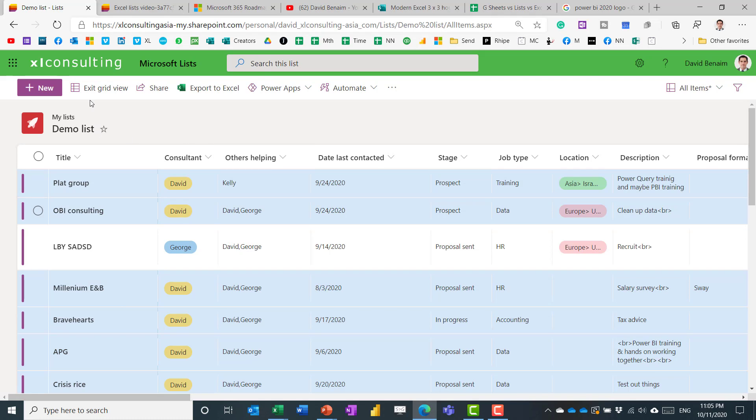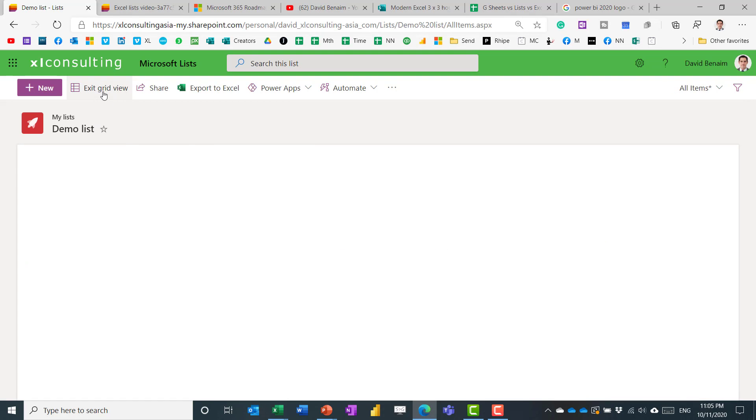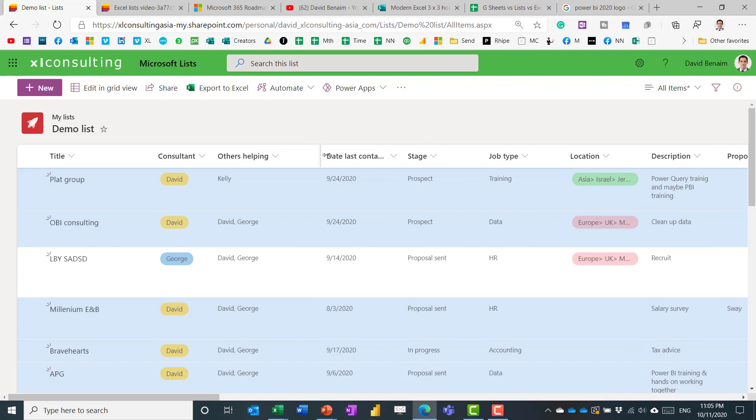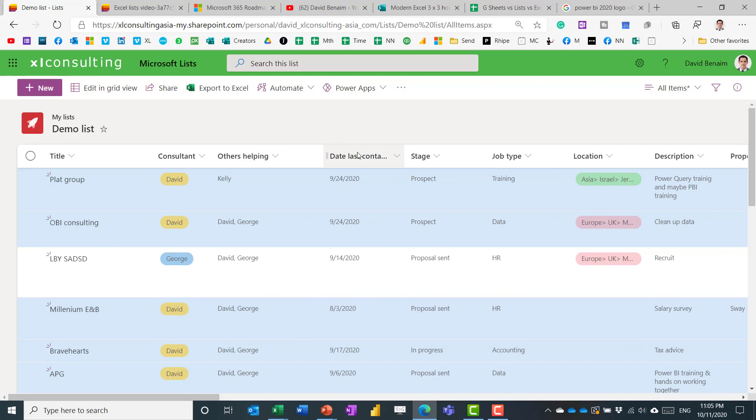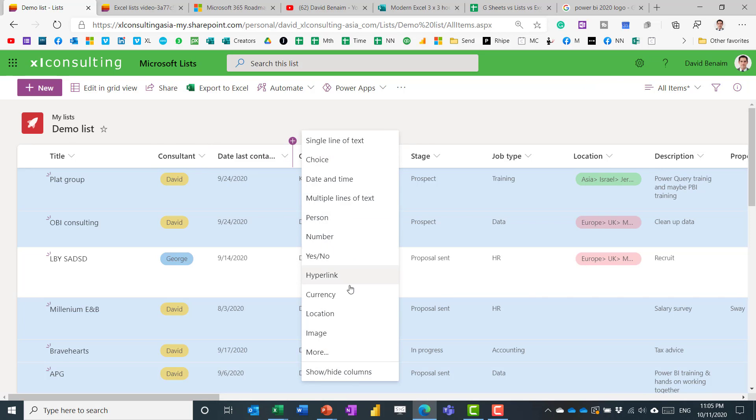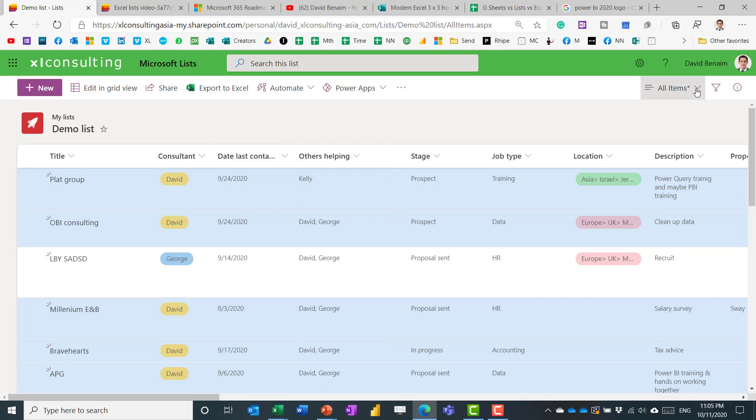So if you exit grid view, you get to this stage, and you can also change your columns. You can move them around. You can resize them. You can also add new details like this and choose which column type you want.